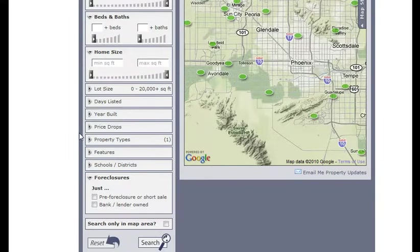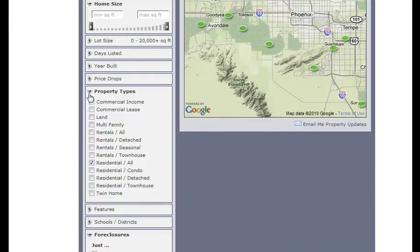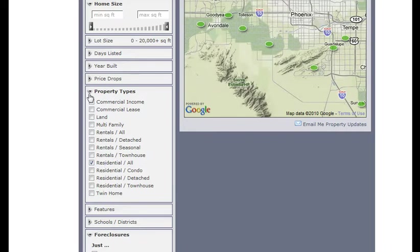But I want to show you some of the features down here. One of the nice ones is property types. Maybe you want to only search by condo or townhomes. You can go ahead and click one of those. It's default set on all residential, which includes homes, condos, whatever, you name it.